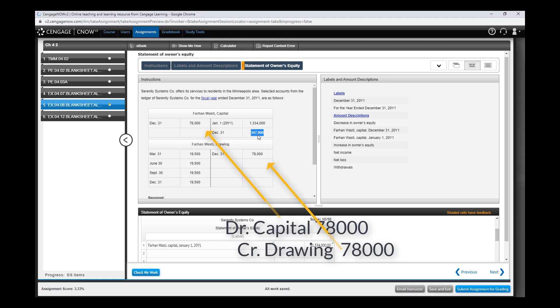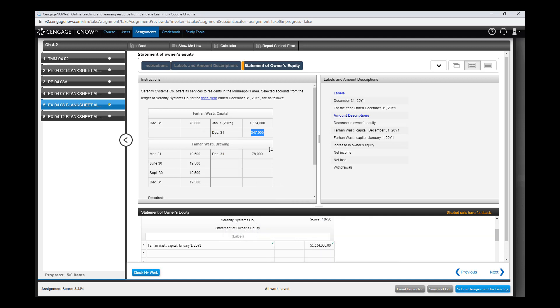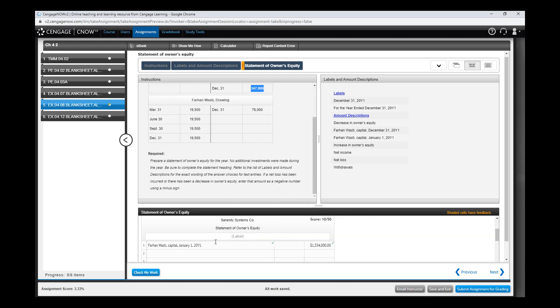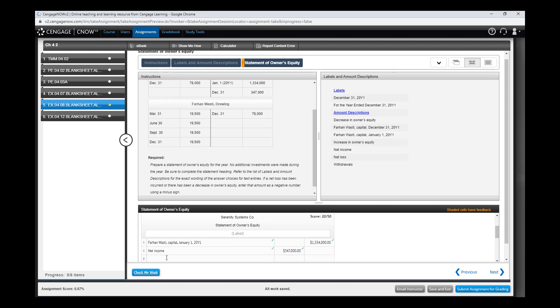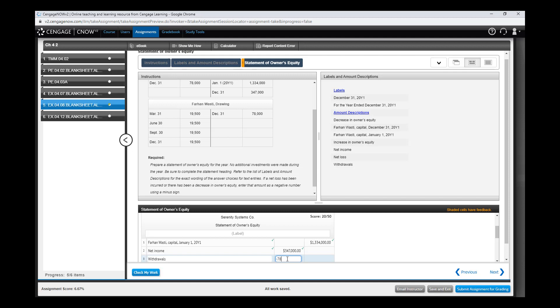So then we know the $78,000 is withdrawal. And again, as I said before, I suspect that this is net income and not additional investment. Additional investment likely would be sometime during the year - it's not right at the last day of the year. This is probably the closing entry. So put in net income for $347,000. Check my work - yes. And now you have withdrawals, and I think you have to use a negative sign. That's $78,000.